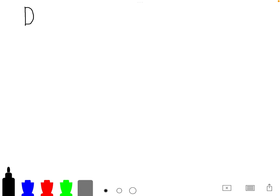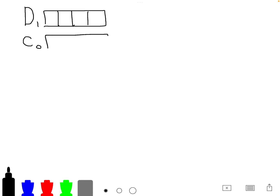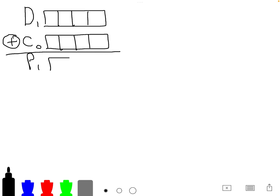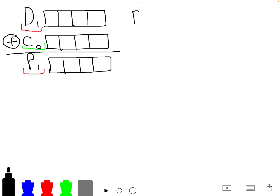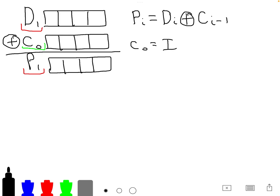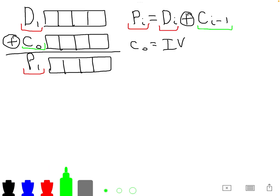We can re-write this as D1 XOR'd with C0, which gives us plaintext P1. More generally, we write this as P(i) = D(i) XOR C(i-1), where if i is 0, C(i-1) is equivalent to the initialization vector. The attacker doesn't know P(i) or D(i), but the attacker does know C(i-1).